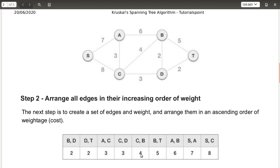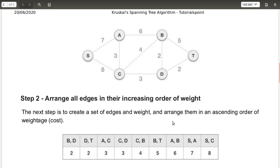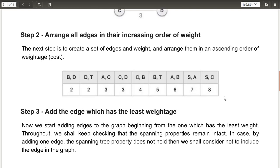For weight three, the edges are A to C and C to D. Next is four, which is C to B — you can write it as C to B or B to C since it is an undirected graph. For a directed graph you would write according to the direction. Next is five, which is B to T. Then six is A to B. For seven it is S to A, and for eight it is S to C. That completes the table.